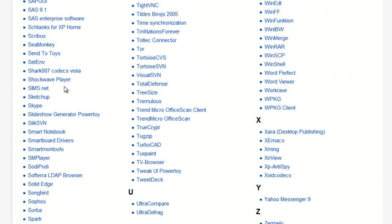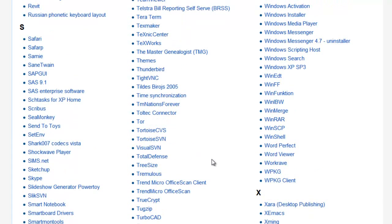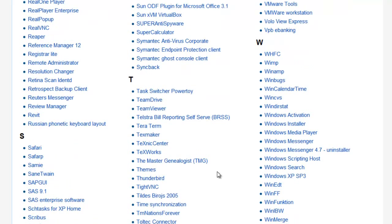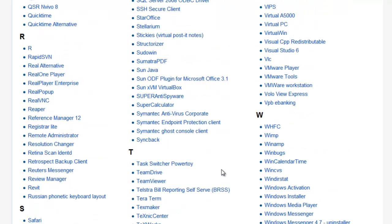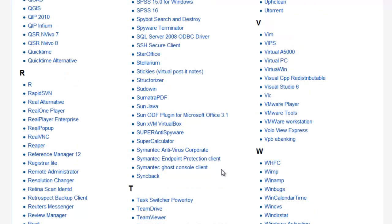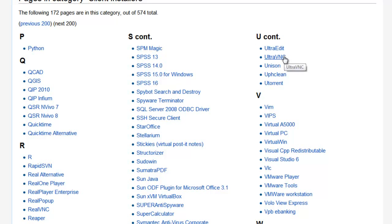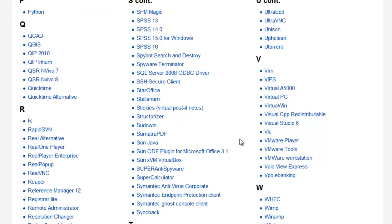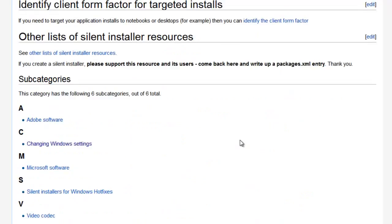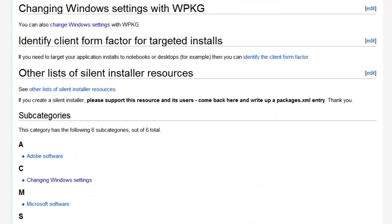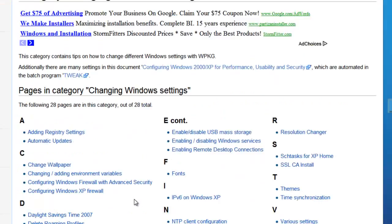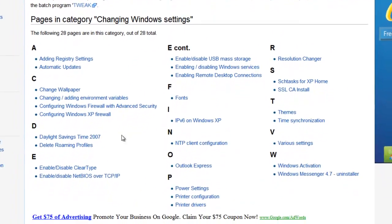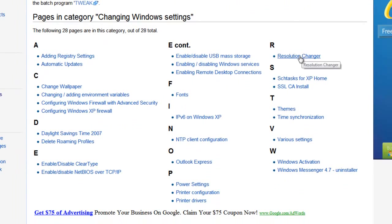They have lots of programs. If we go to the next 200 set, you can see. When I first started, there were only two pages of programs. Now there are about three pages. Shockwave Player, lots of different programs. If you build a program and you want to put it in here, you're more than happy to contribute to their wiki and add programs. There's UltraVNC, one of the ones I use.